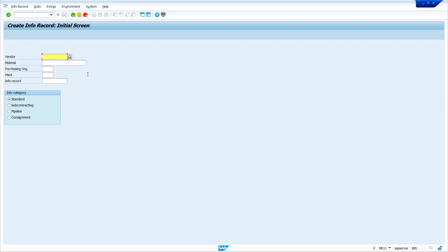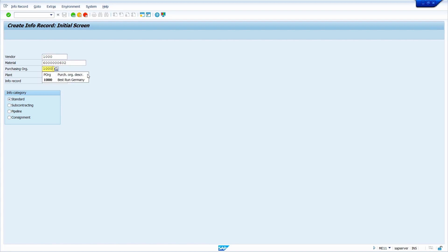In this first case, I am going to create a purchasing info record at the purchase organization level. First enter the vendor master, then enter the material master, and then enter the purchase organization. Now press the Enter key.